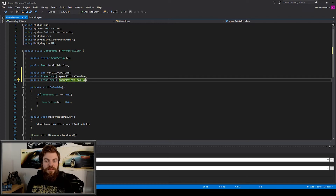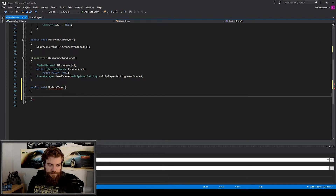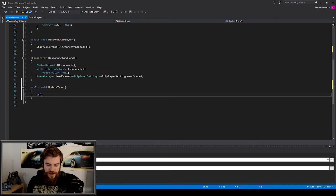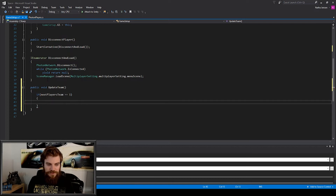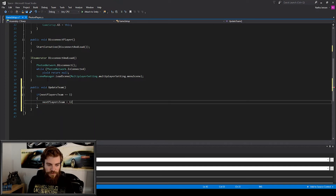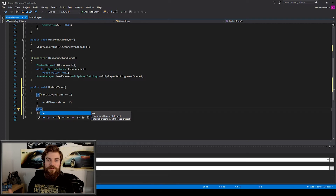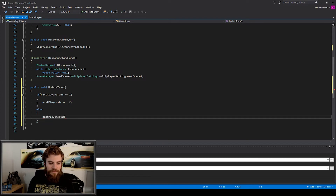There's one more thing we need to do within our game setup script: create a public function that will alternate the value of our next players team variable. I'm going to scroll down to the bottom and type public void, and this will be called update team. Inside this function, we first check to see if next players team equals one, and if it is, we change it to two. We then create an else statement — if next players team does not equal one, we set it to equal one.